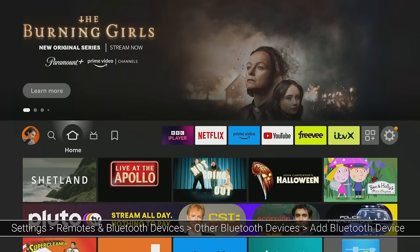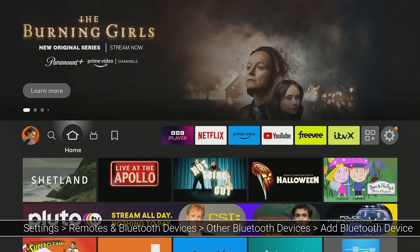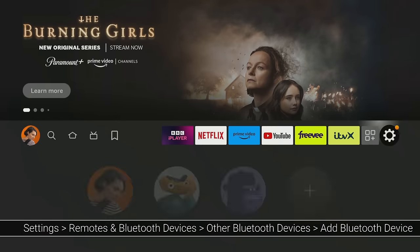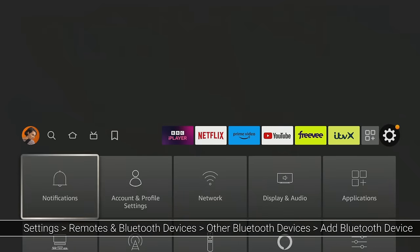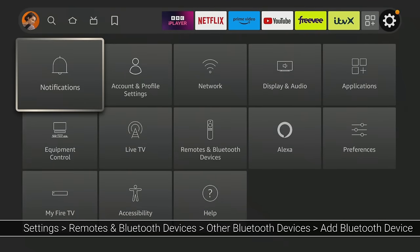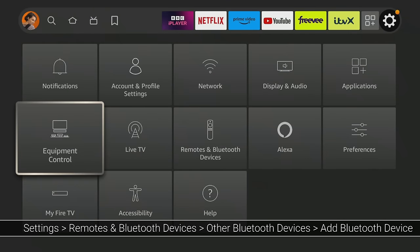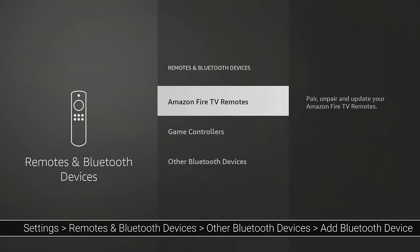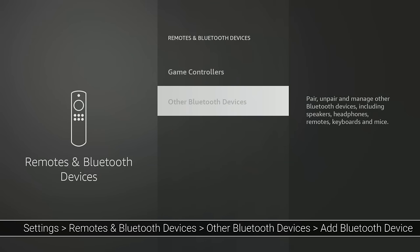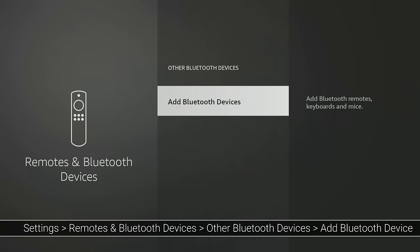Next, navigate to the settings menu on your Fire Stick, then select Remotes and Bluetooth devices. From there, choose Other Bluetooth devices and click on Add Bluetooth device.